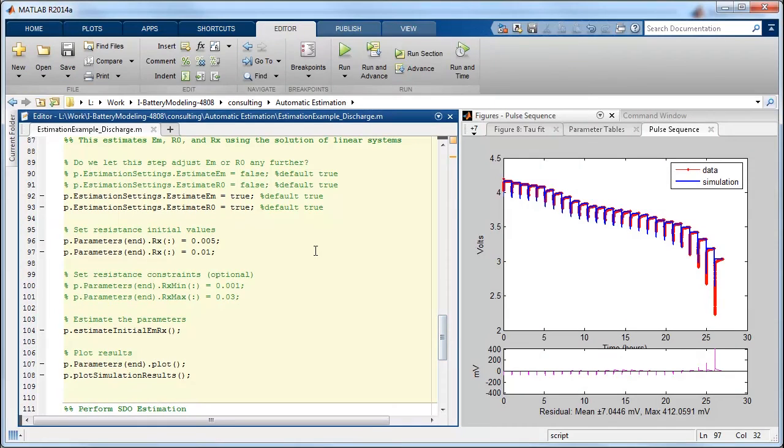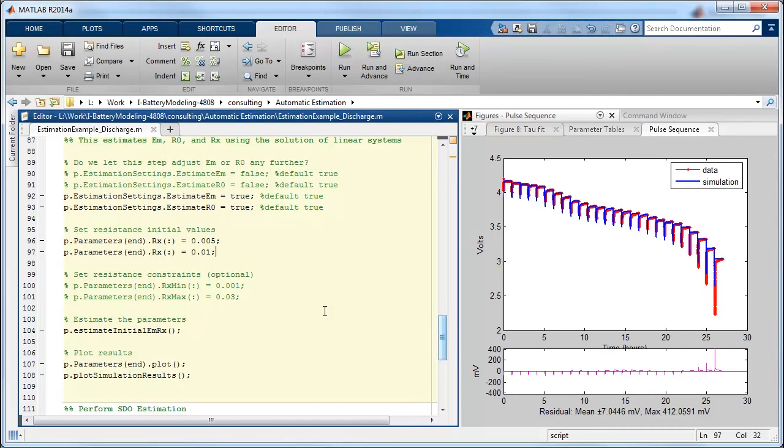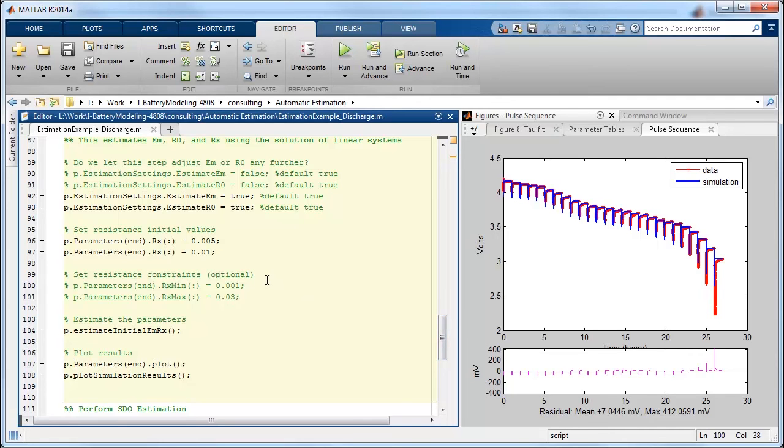So the next thing that we do is try to estimate those resistances. So this block of code treats the circuit like a linear system. It makes some assumptions and does some conditioning and processing of the data to kind of form a nice problem that can be solved using a linear systems optimization.